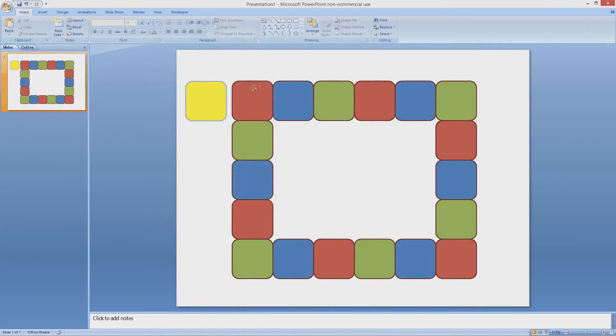First off, you need to use the autoshapes to draw out your prize tiles. You will need as many prize tiles as the prizes you are having.